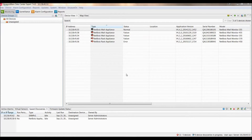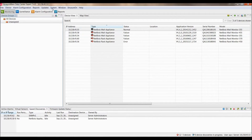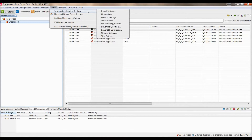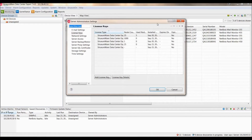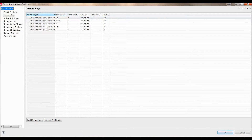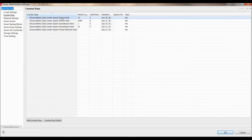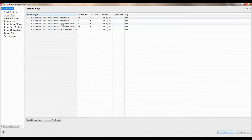Start by logging into the StructureWare Data Center Expert client. To see how many licenses you have available on your server, you can go to the System Menu, Server Administration Settings, and License Keys. Each NetBots Appliance that you would like to add into StructureWare Data Center Expert requires the use of one device pack license, and each subsequent camera that you would like to enable for surveillance requires a surveillance pack license.